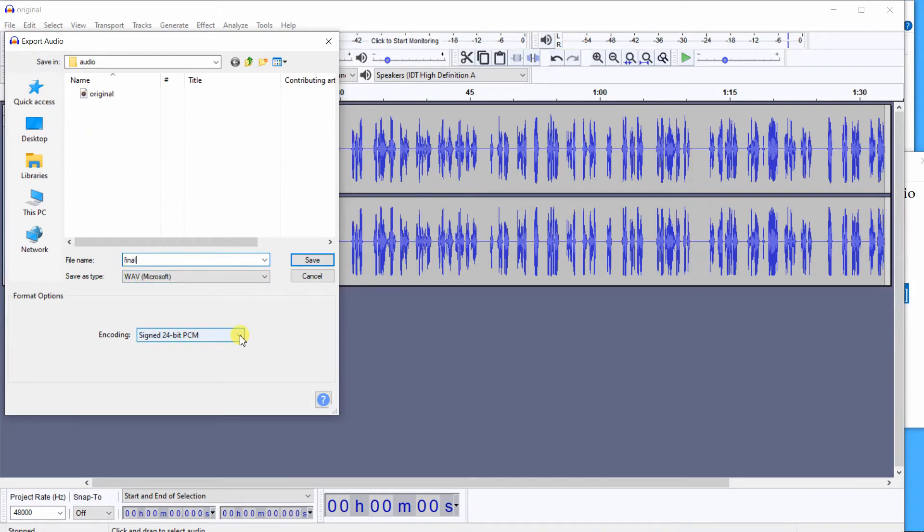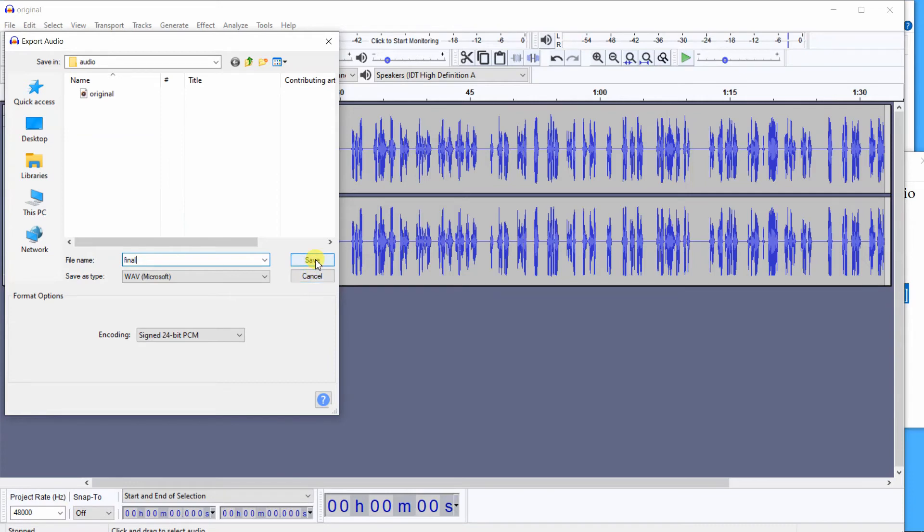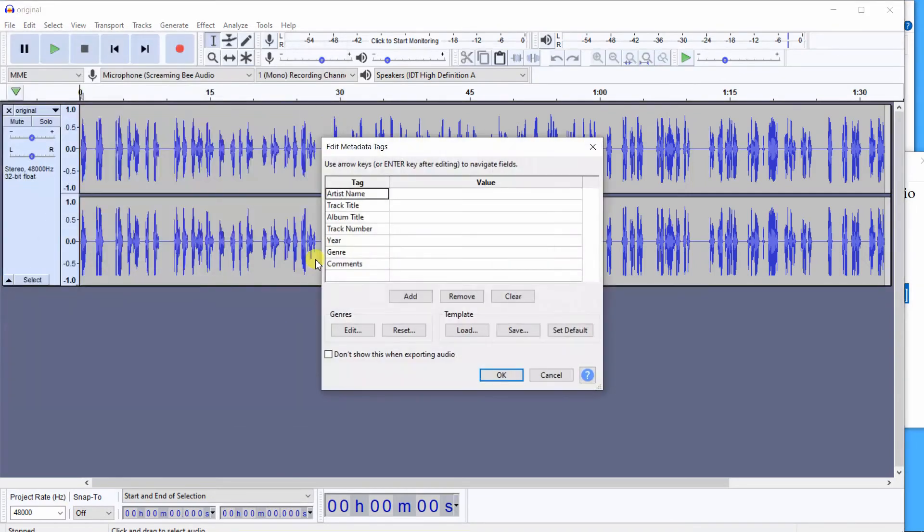Save using the same sample rate and audio bit rate you used when exporting from DaVinci Resolve. So this is 24-bit and you'll see the project rate is 48,000 Hz. So we click on Save and click on OK.